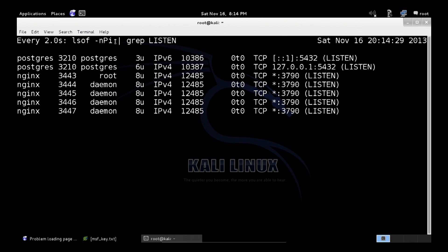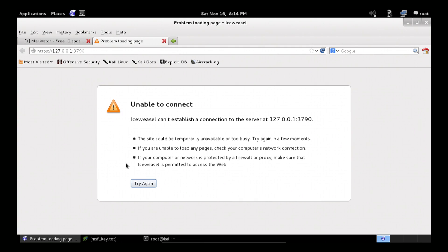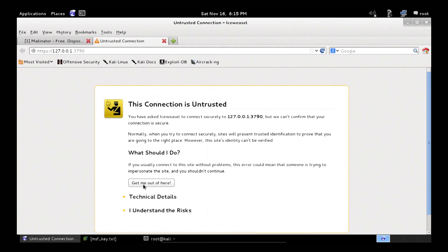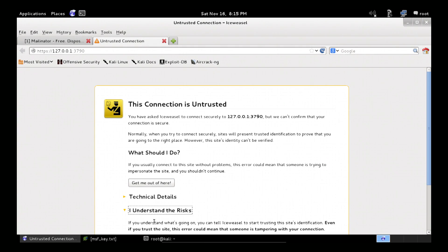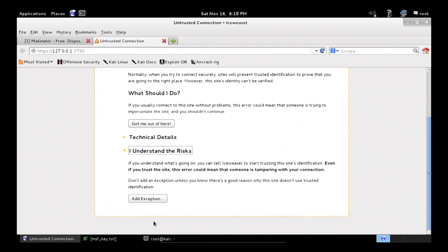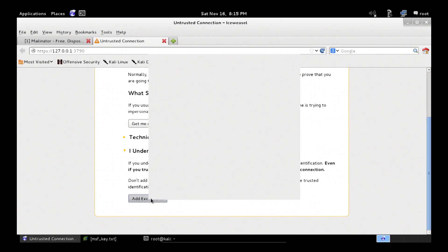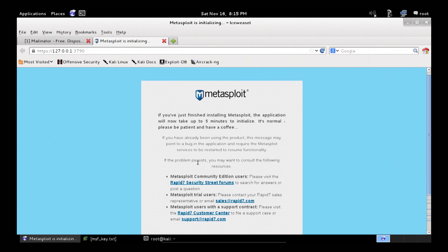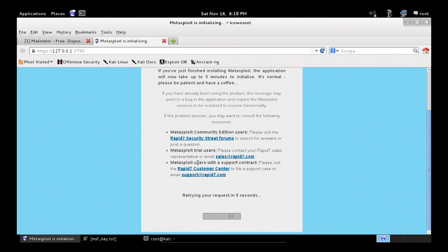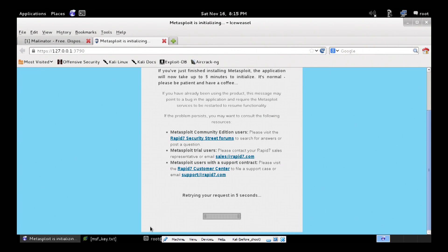We go over to our web interface. We say yes, we accept the 3790 self-signed cert. It is now starting up. We wait for this to finish and we should be good to go.